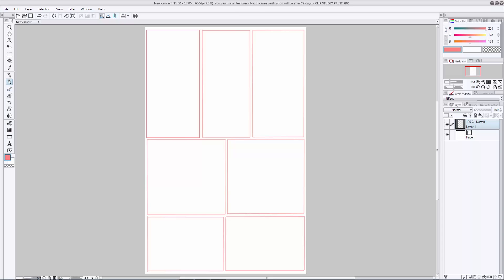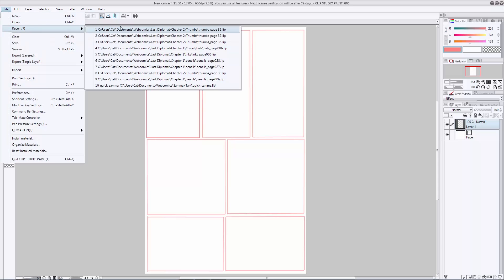So now that we have our panel borders, we're going to want to talk about thumbnailing. I'm going to pull up a page that I've already done that has a very similar layout to this so you can have a look at what thumbnailing looks like.